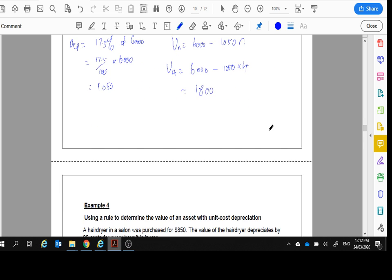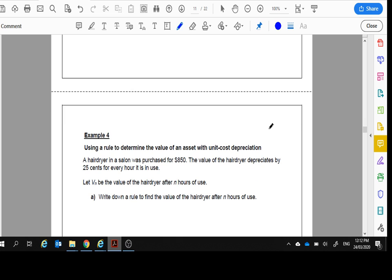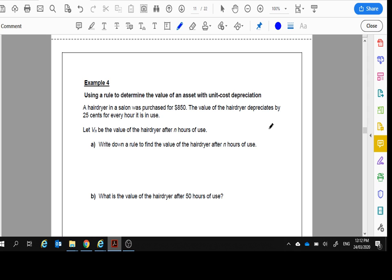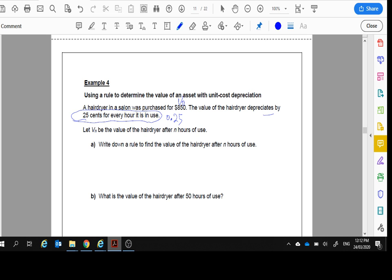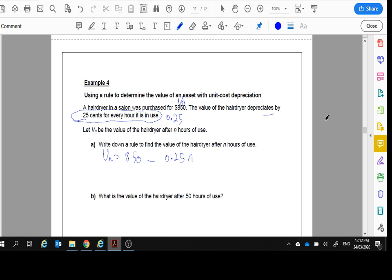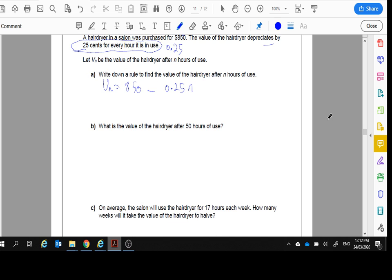Example 4. Hairdresser, hairdryer in a salon was purchased for $850. So there's our V_0. Value of the hairdryer depreciates by 25 cents for every hour in use. Now this is in dollars, this is in cents. I'm going to change this to dollars. So $0.25, like that, 0.25. V_n be the value of the hairdryer after N hours of use. Write down the rule to find the value of the hairdryer after N hours of use. Okay, so after N hours, it starts off at $850. And every time we use it, it goes down 25 cents. There it is, for every hour of use.